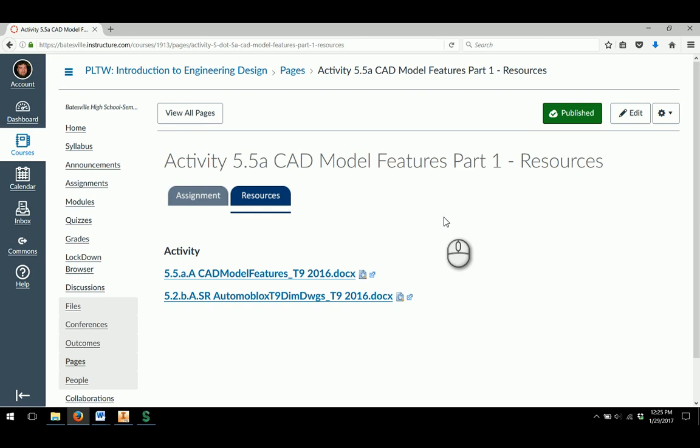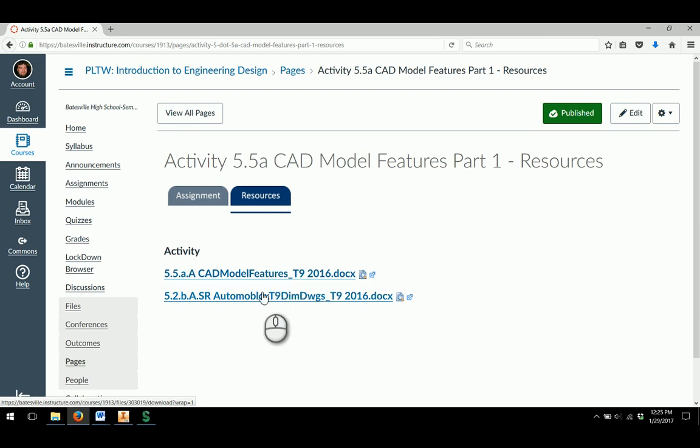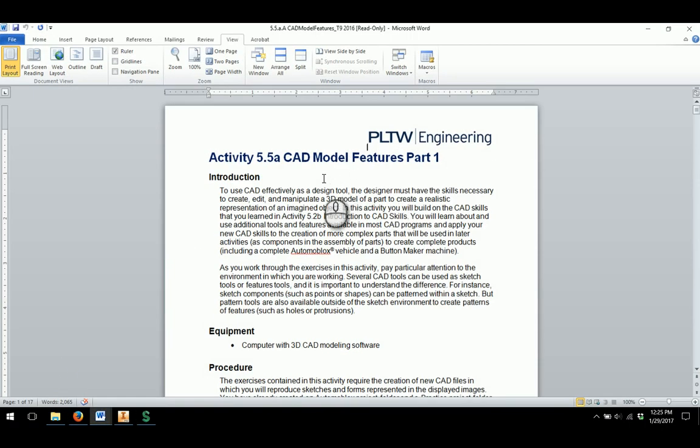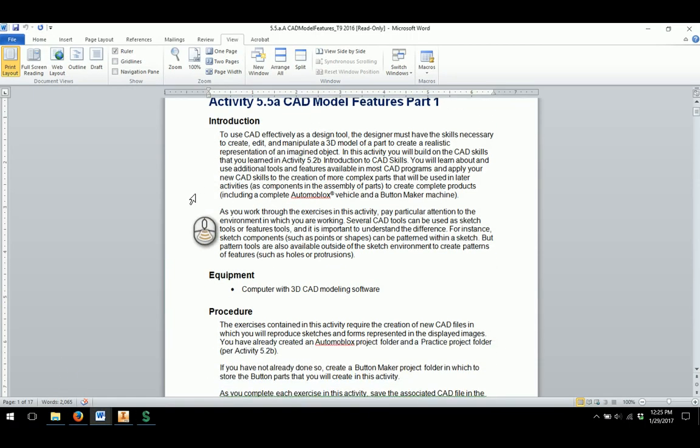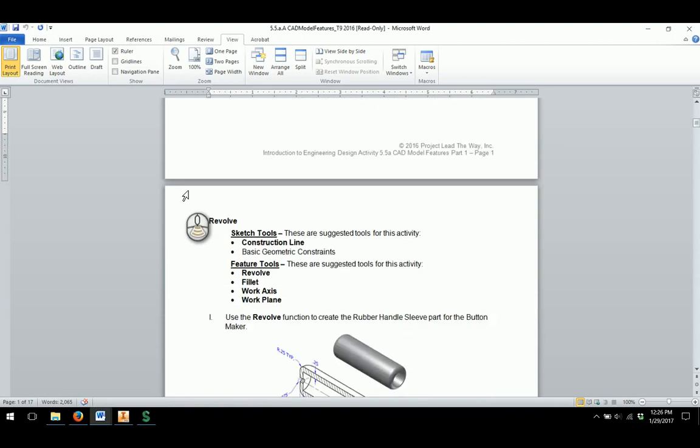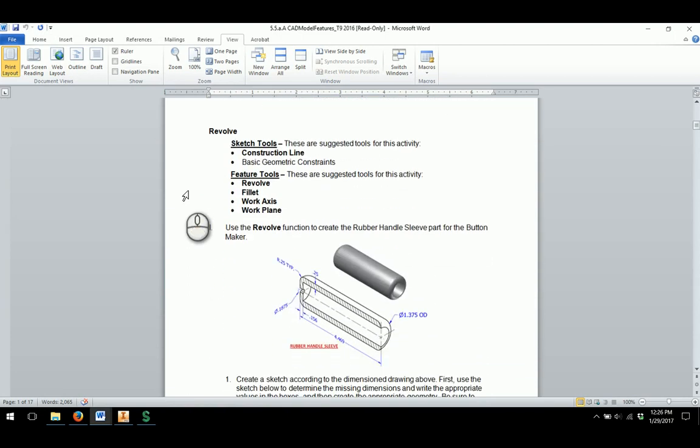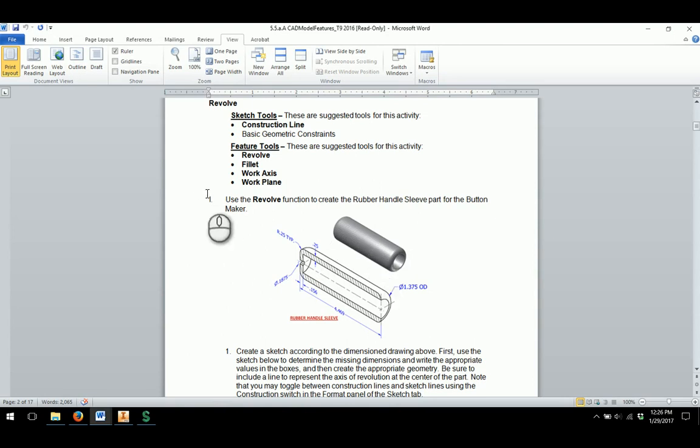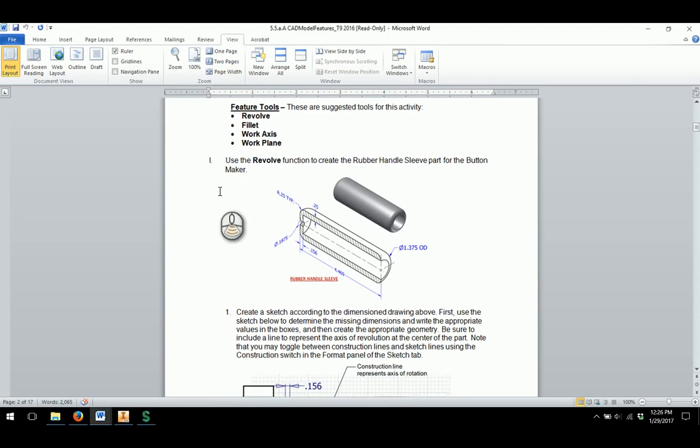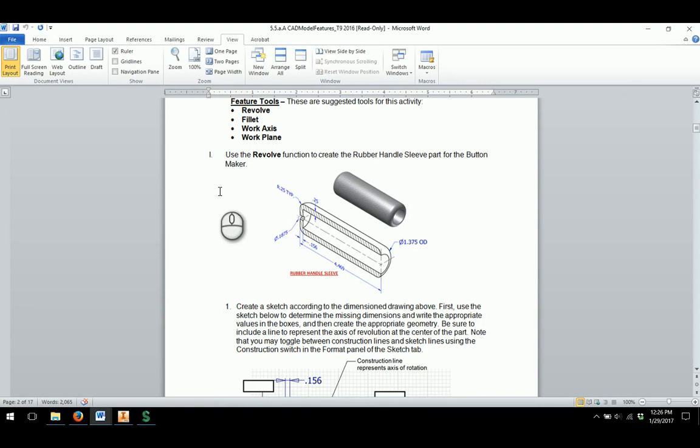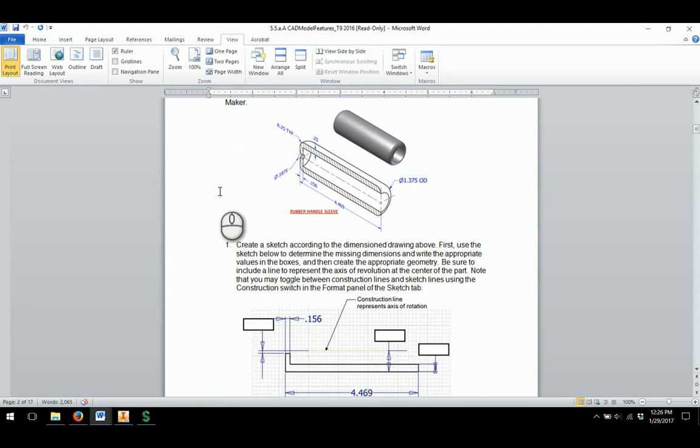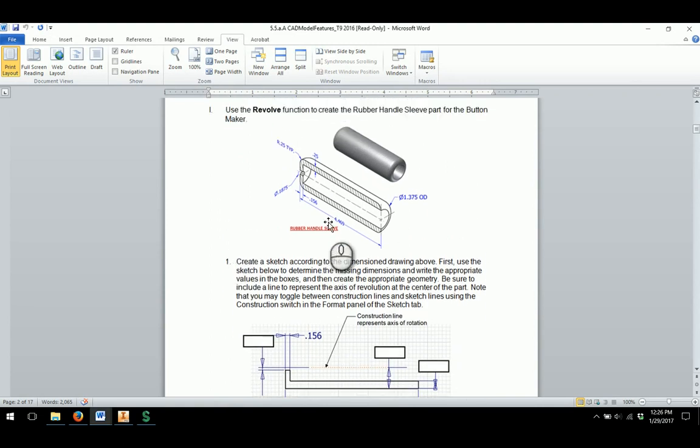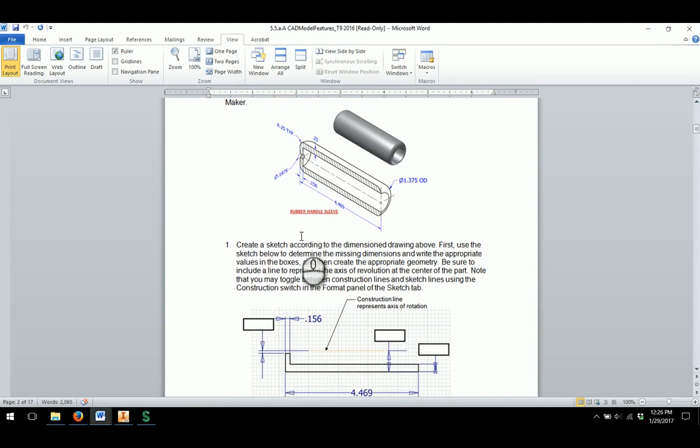There's two documents you will need from this. You'll need the actual Activity document and you'll actually need the Automoblox T9 Dimension drawings that show up as well. Here's my CAD Model Features Activity document, and as I scroll down I'll see that they have very similar to like in 5.2b, we went through and had some dimensions applied with an object that we're going to go through and model, and these are going to be where I go through and get the dimensions from.